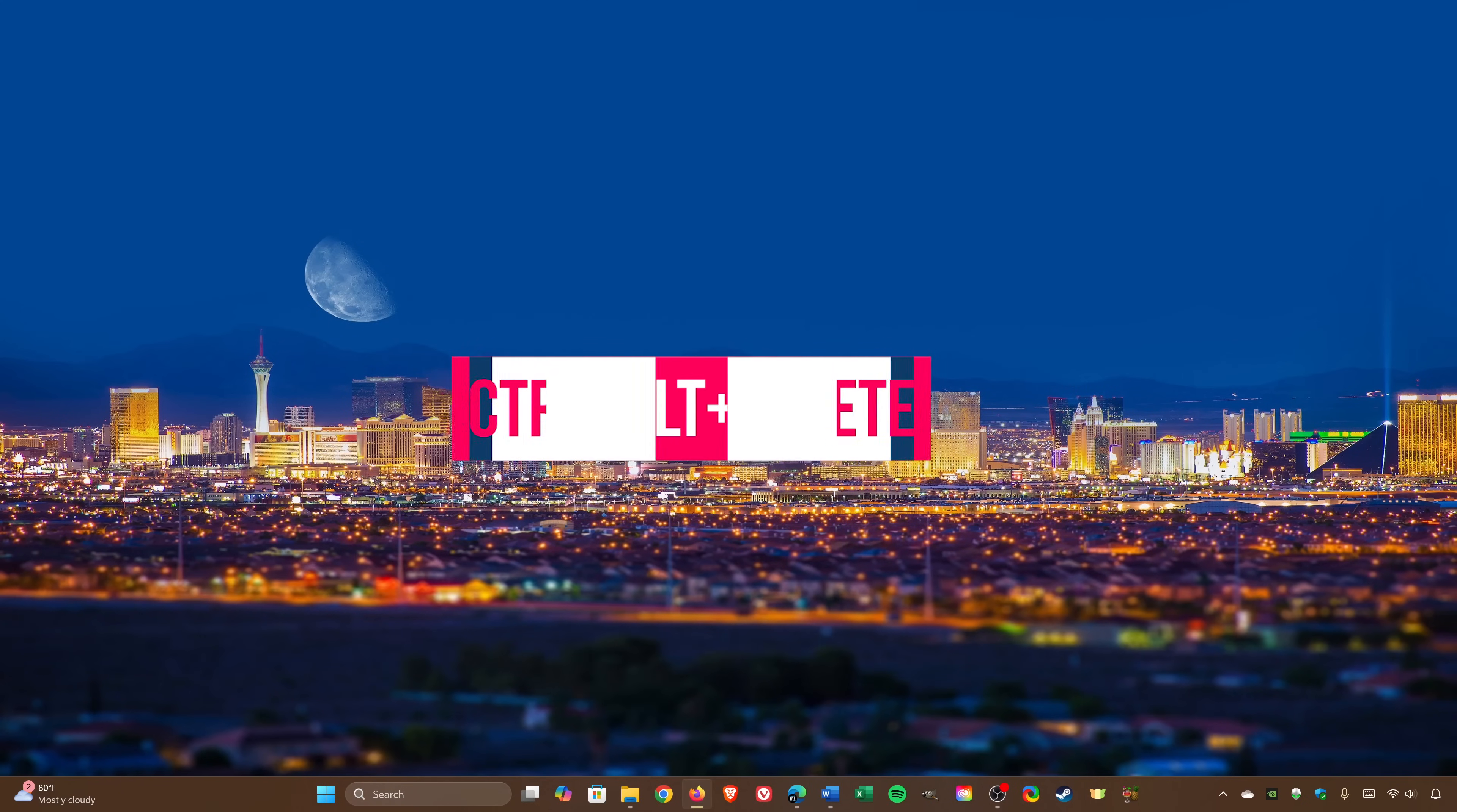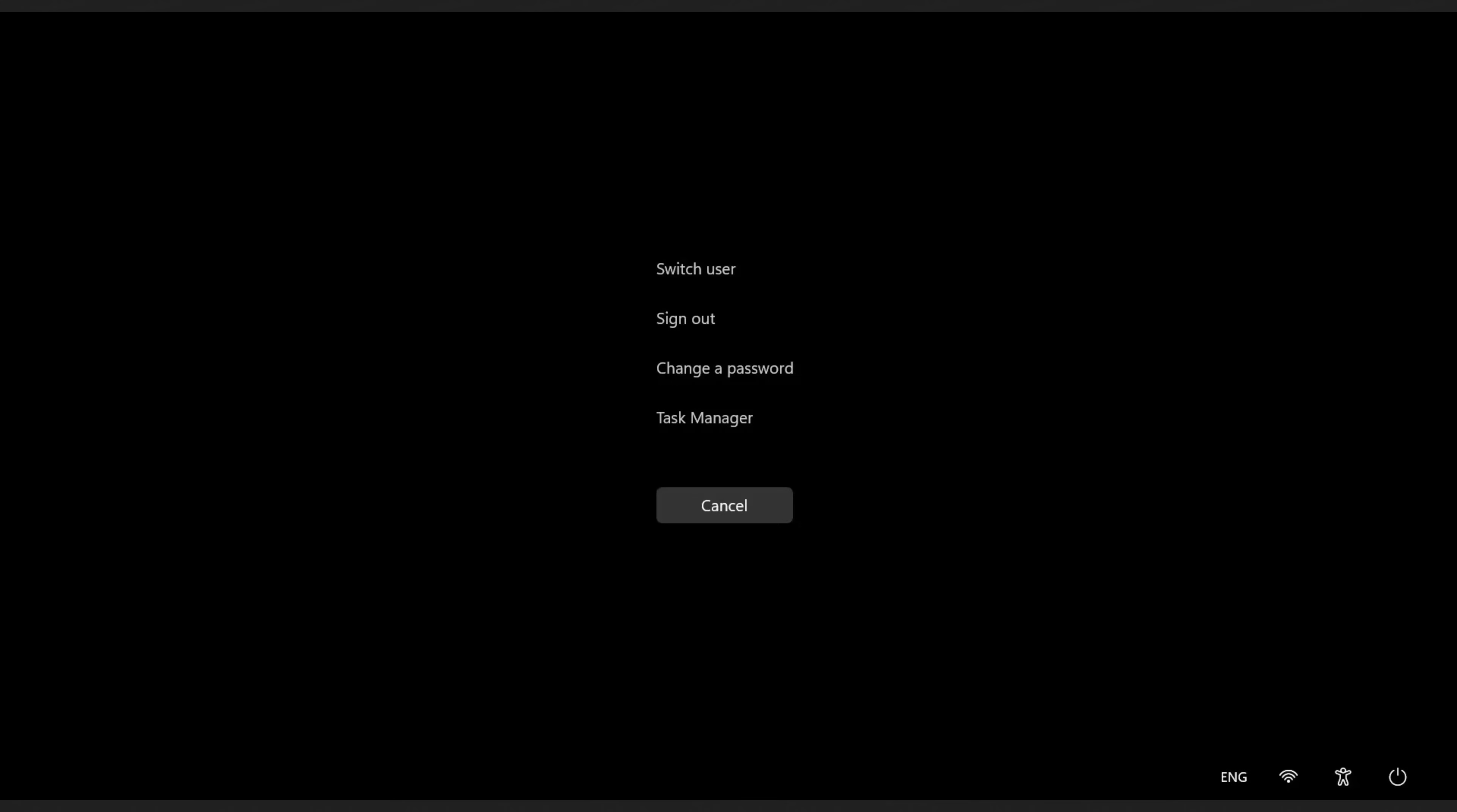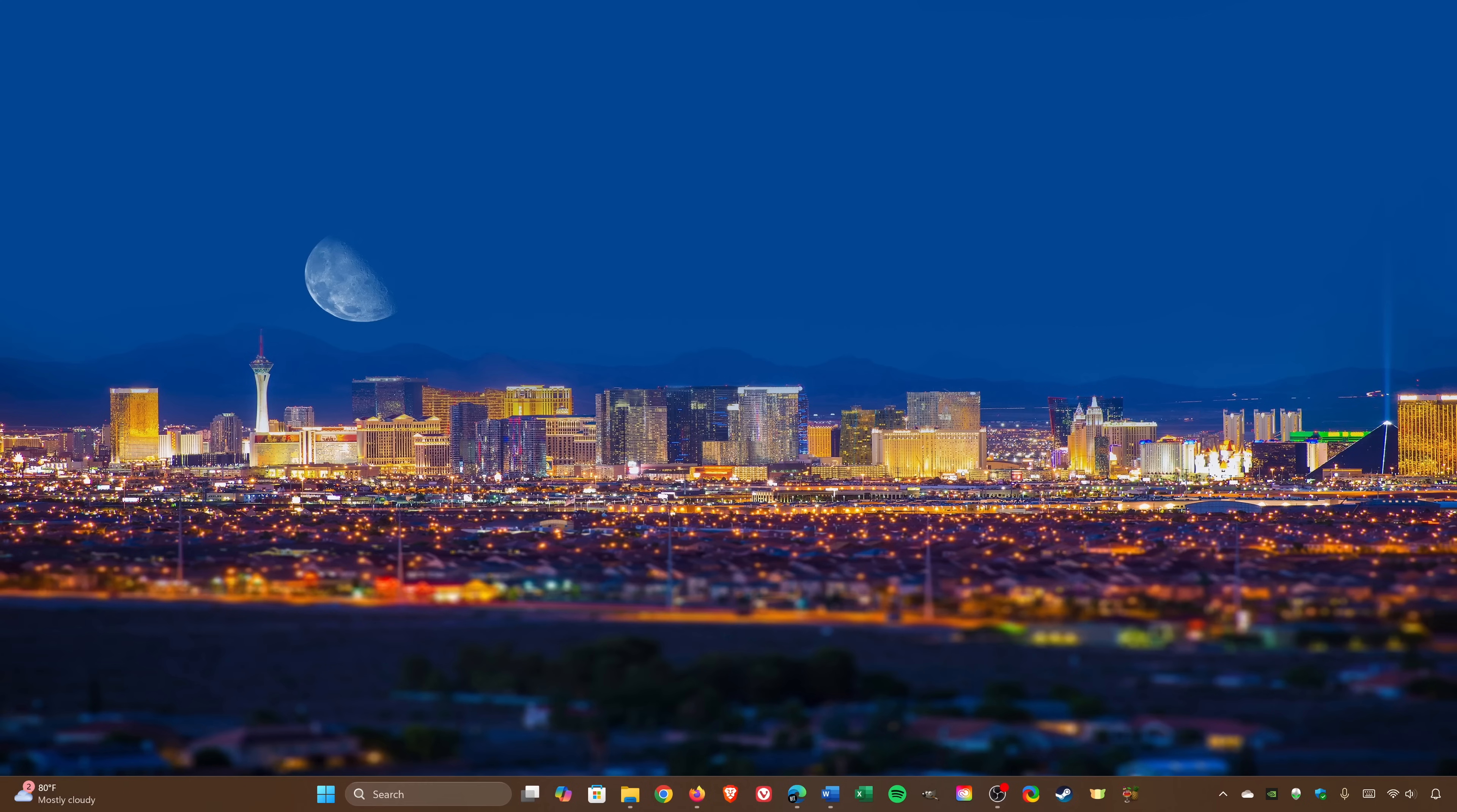The first one is Ctrl plus Alt plus Delete at the same time, which many of you already know about. Screen recording won't capture this, so I'll just tell you this will take you to a black screen to select it from the list using the down arrow key and pressing Enter.